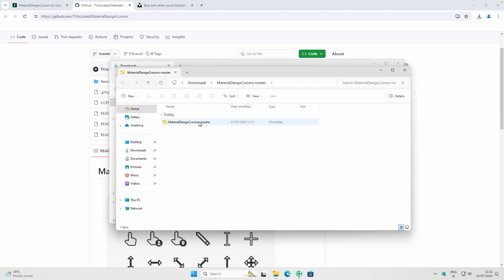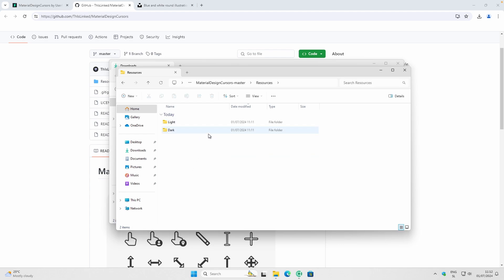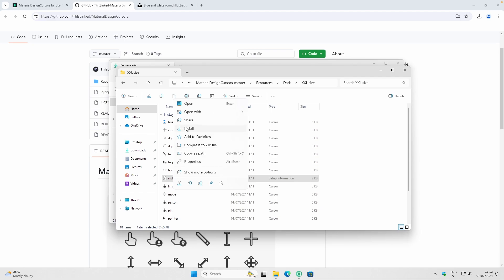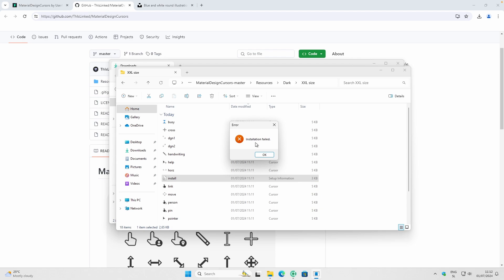Once extraction is finished, navigate to the extracted folder and find the Resources folder. Inside you'll have two options — I'll go with the dark one, and then choose the largest size. You'll find a file called Install File. Right-click on it, click Install, click Open, then click Yes. If you get an error like I did, there's an alternative method to manually install the custom cursor on Windows.